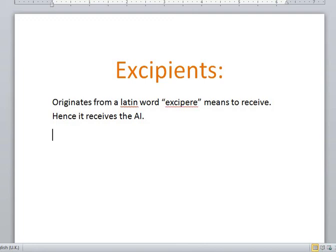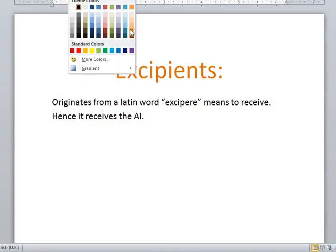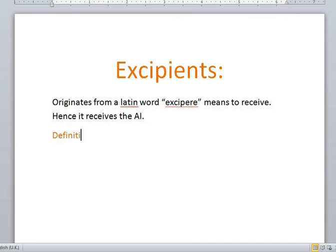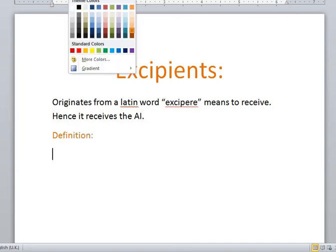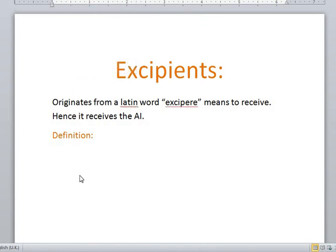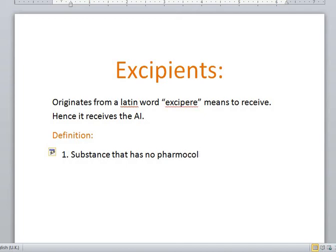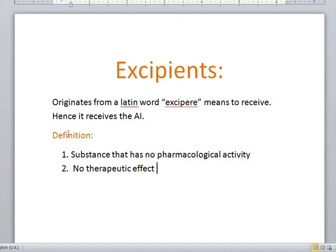Now let's jump on to the definition. What's the definition of excipient? Excipients are basically a substance that has no pharmacological activity, or you can say that they are pharmacologically inactive. The second point is that they have no therapeutic effect, which means that if a certain drug has just the excipient part in it, it would not be used to cure or treat any sort of disease or illness.